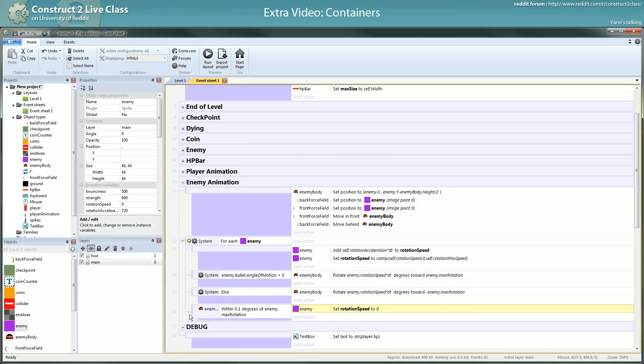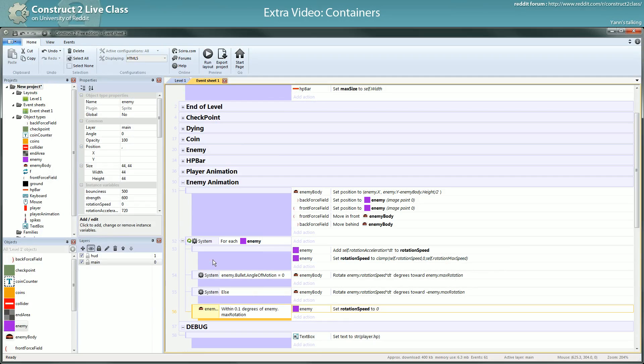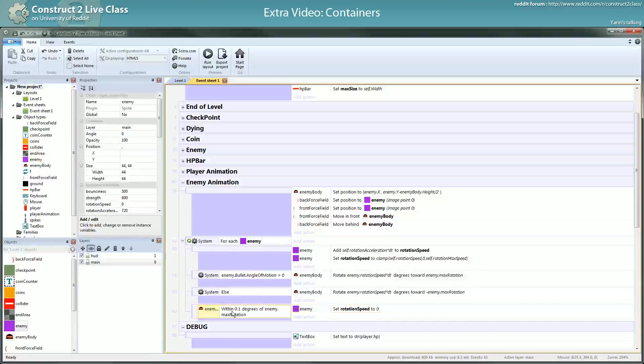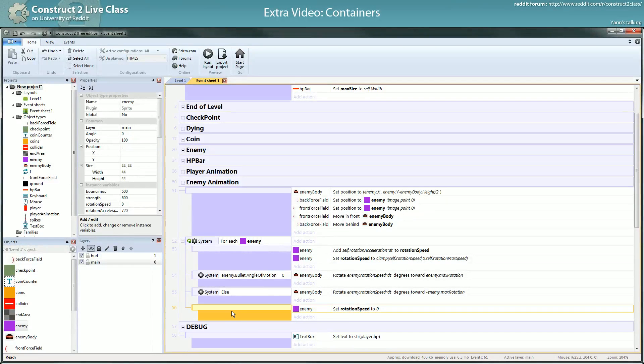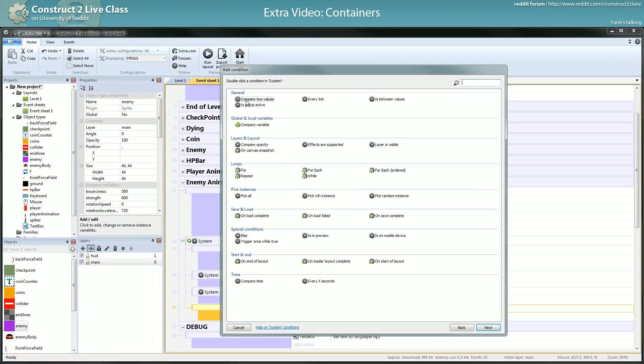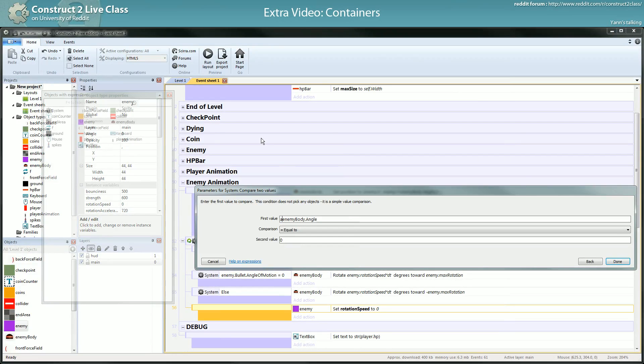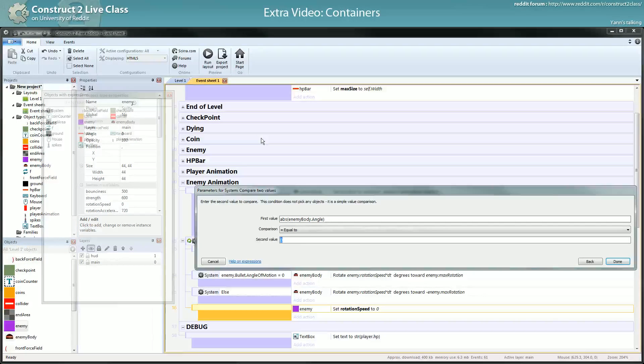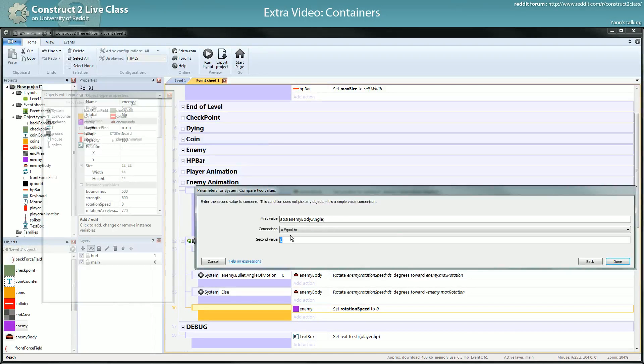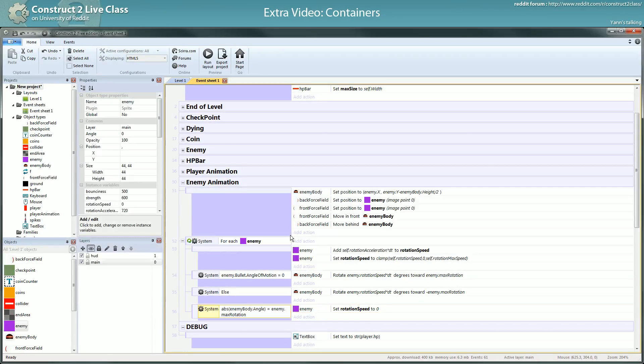Since it's a container I can use this. EnemyBody.angle and I take the absolute value, which is if it's negative it's set it to positive, and I just have to check if it's equal to enemy.maxRotation. But I'm starting to see that it should be a bit confusing.